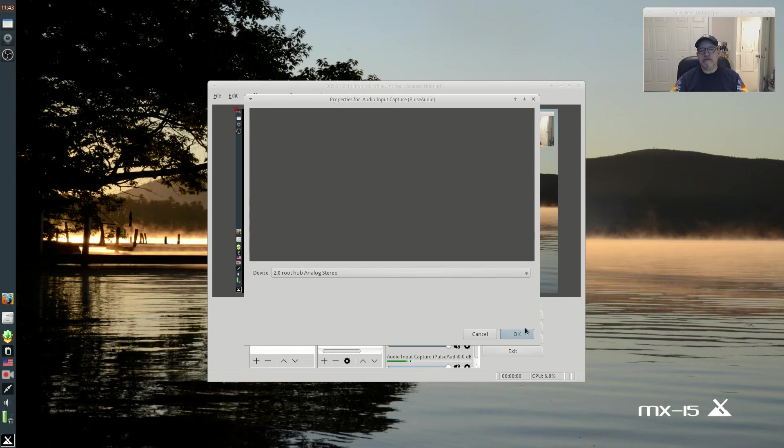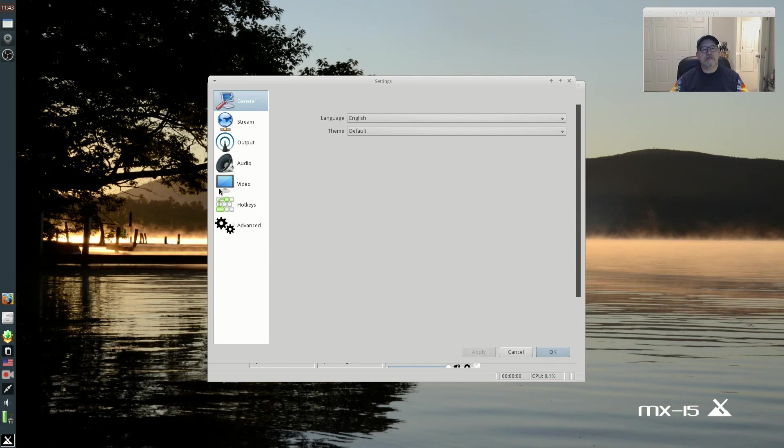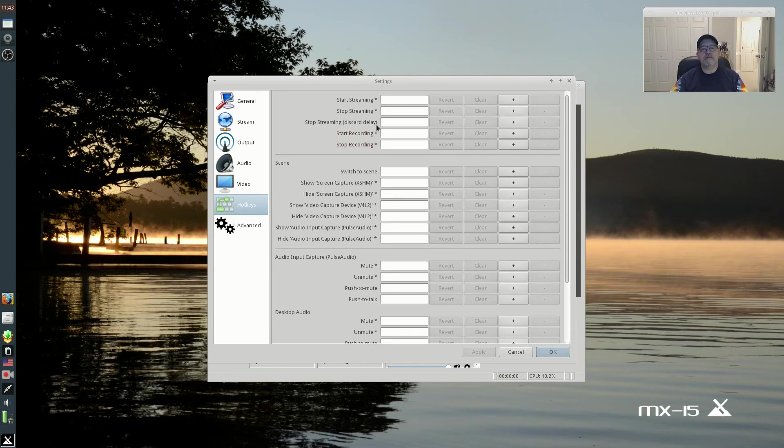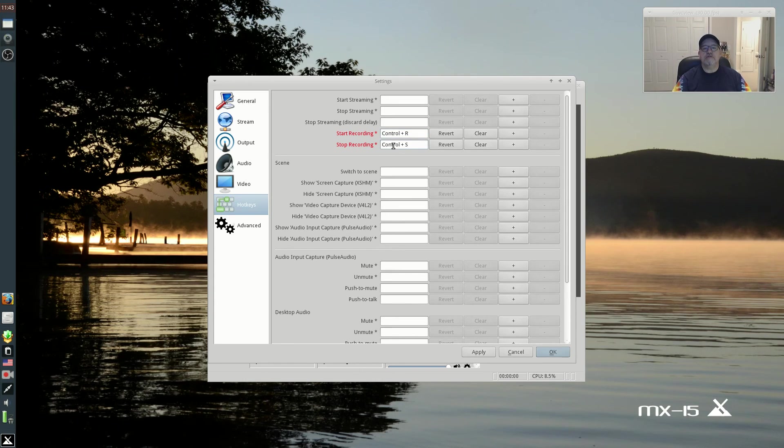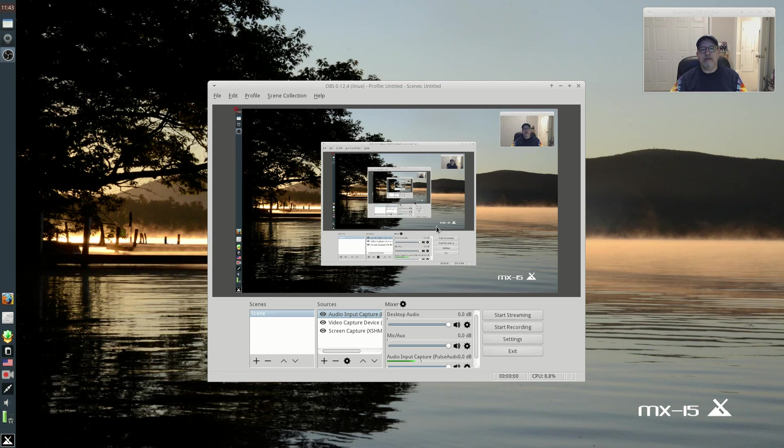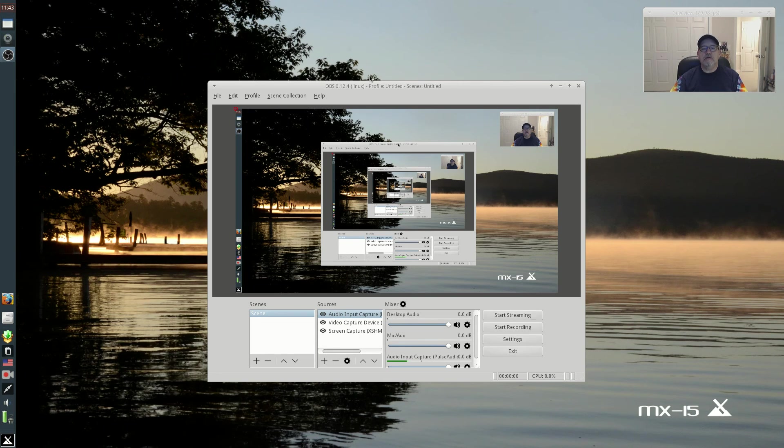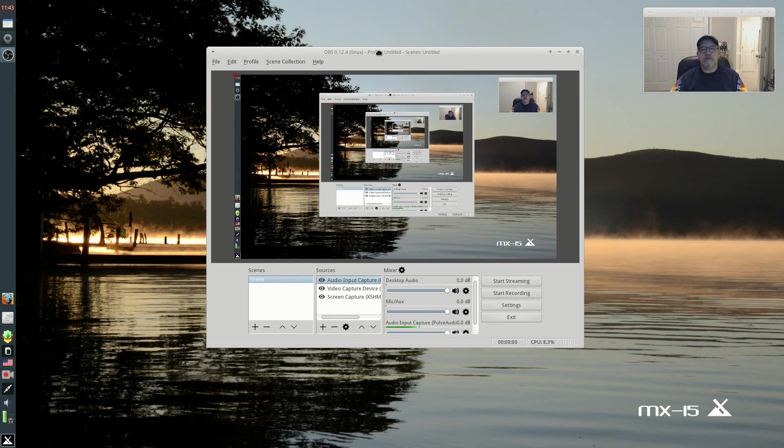For settings, I leave pretty much everything alone except I create hotkeys: Control R and Control S for start recording and stop recording. I'll click apply and okay. And so now OBS Studio is available and it's configured for the settings that I use for YouTube videos.